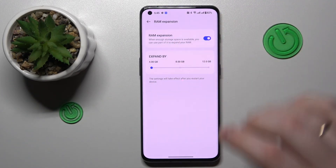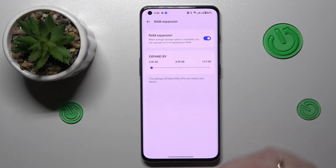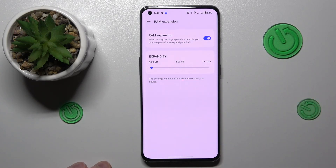Turn on the switch, then choose how many gigabytes you would like to expand your RAM amount by.